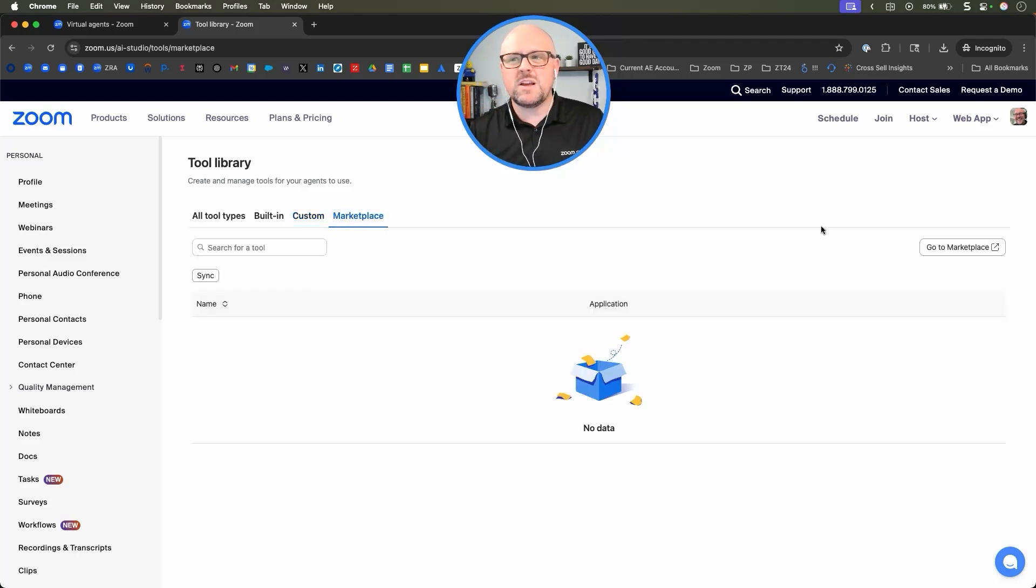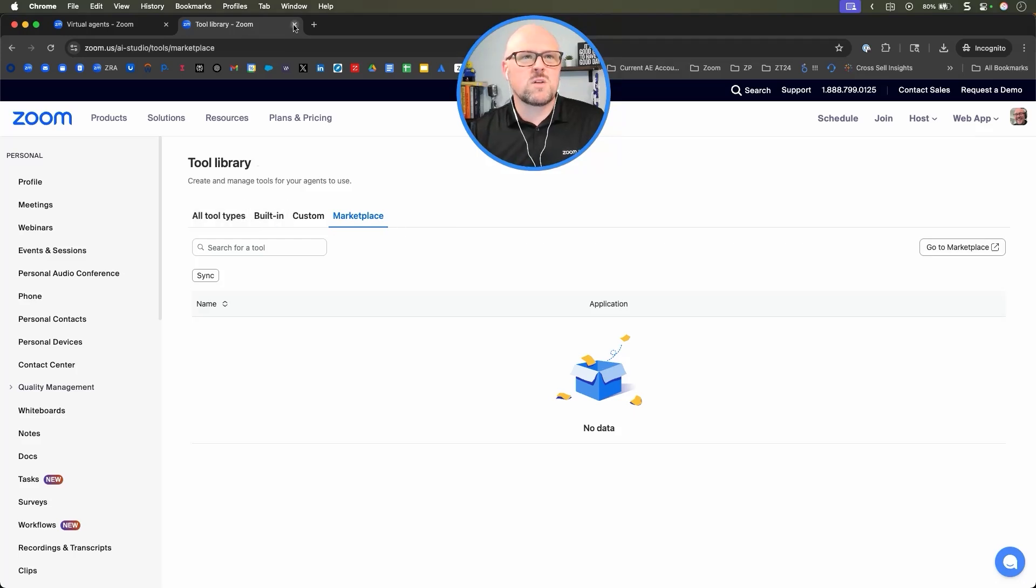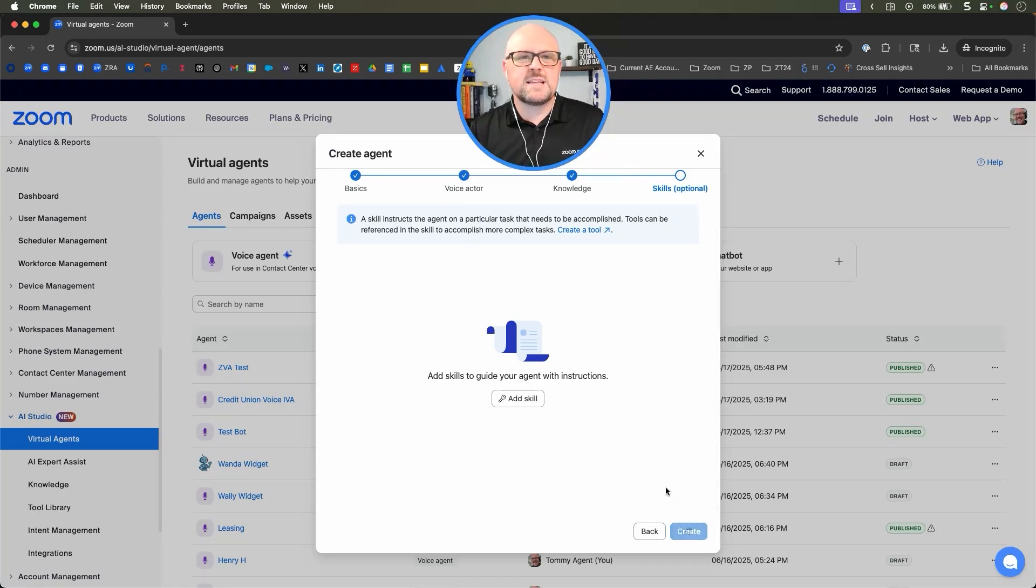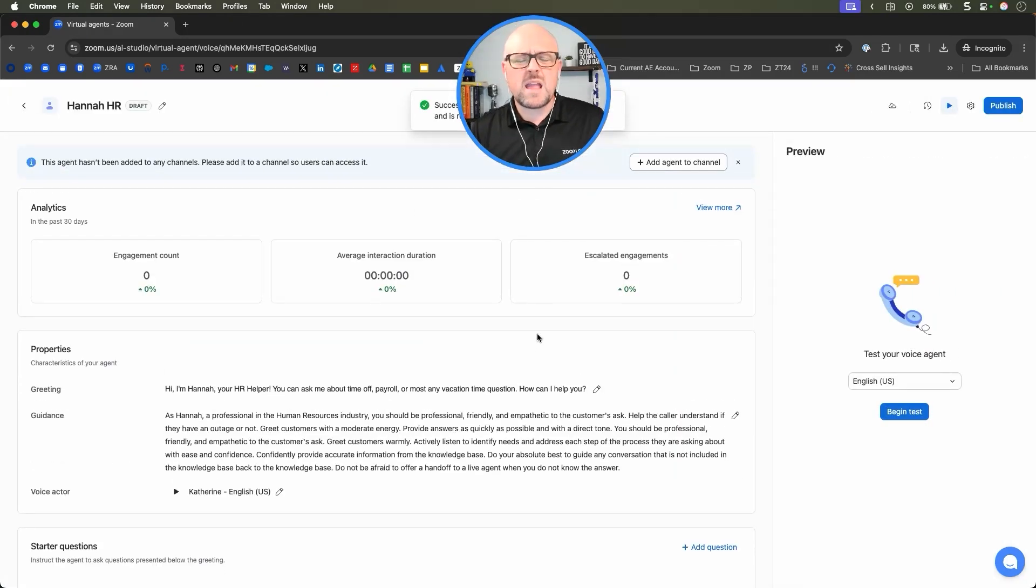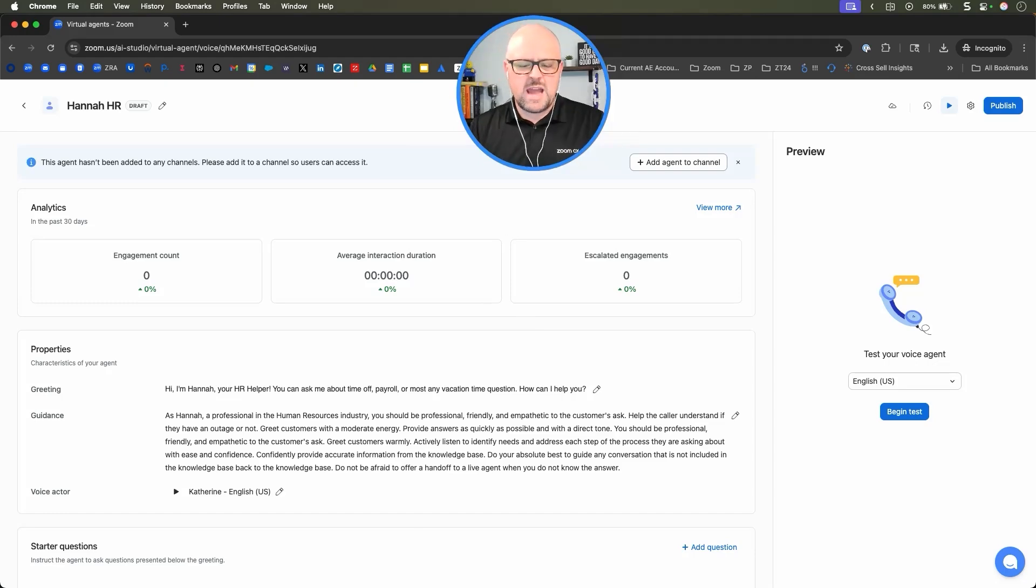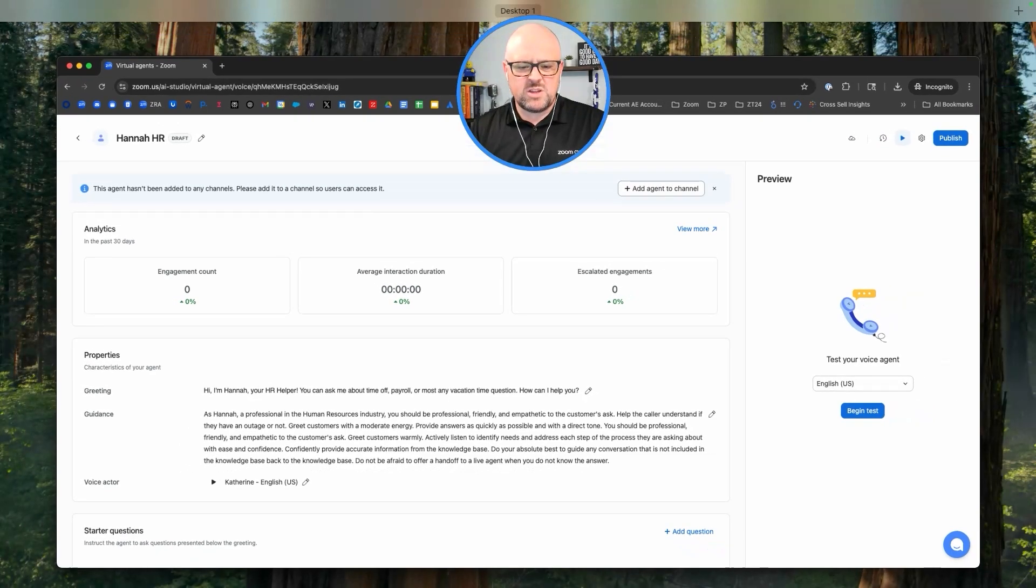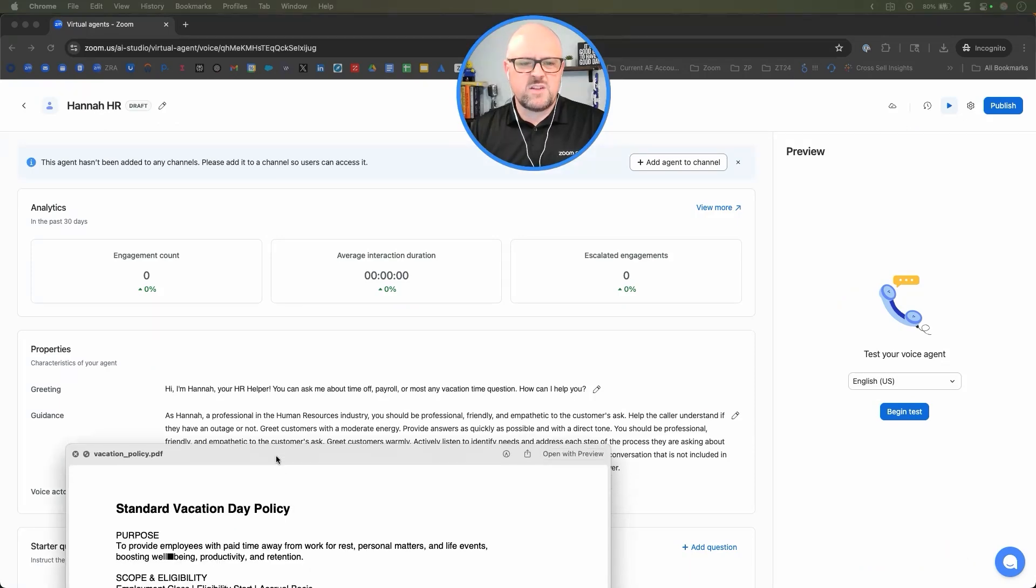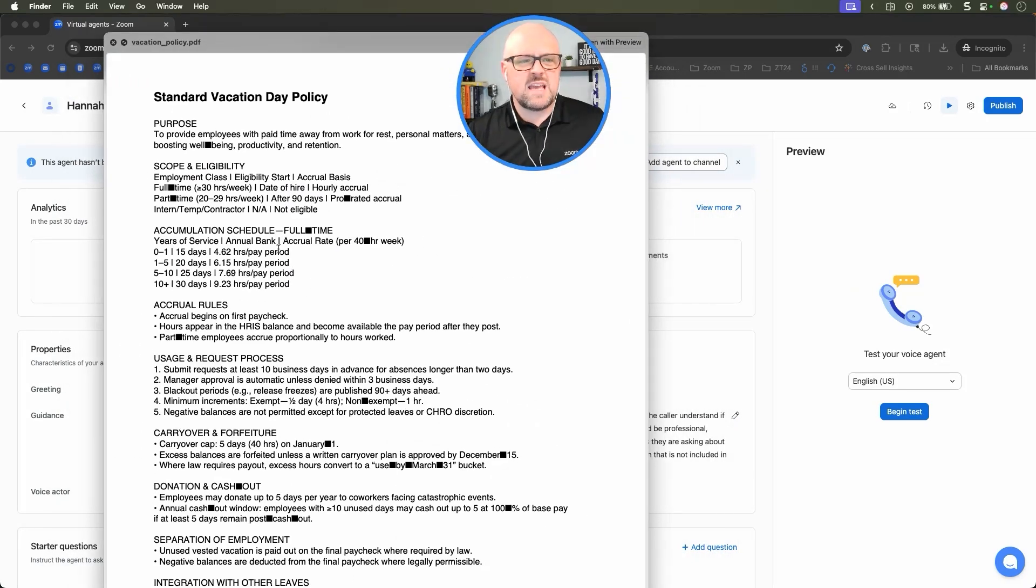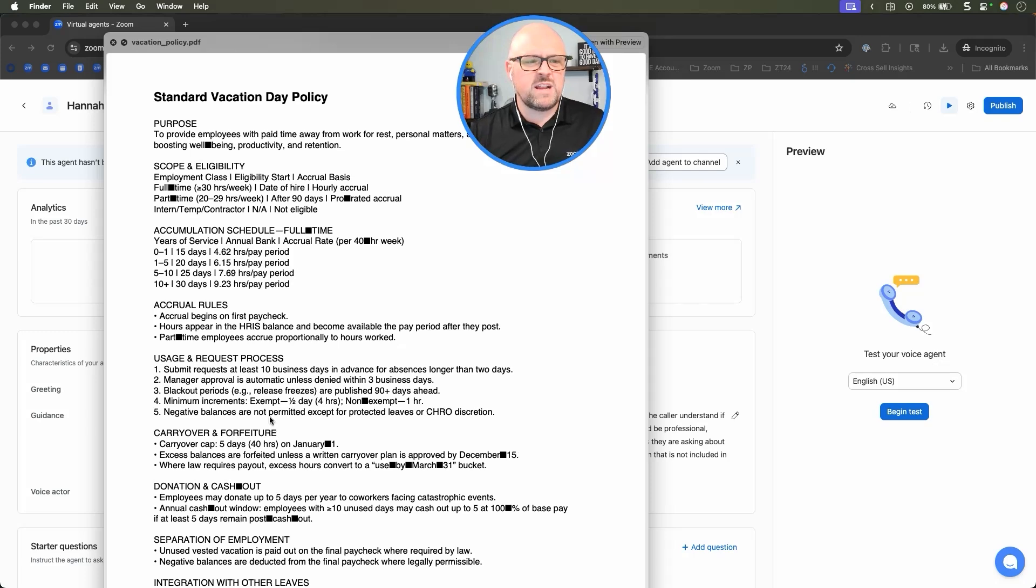Today we'll show you building an agent and they can show you that more customized place. Obviously, we have a marketplace where we can go into and look at some custom built-ins, but let's go back over to our virtual agents and we're just going to go ahead and create Hannah. I did want to make sure that I pulled up our standard vacation policy.